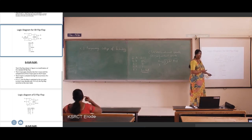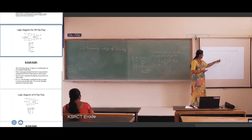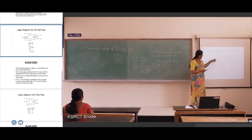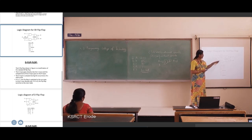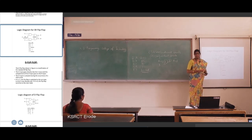This is the working operation of the SR flip-flop. In its construction, we use 2 AND gates. The clock pulse is always high, with S and R as the two inputs, and Q and Q-bar as the two outputs.